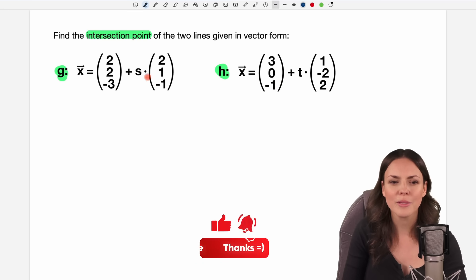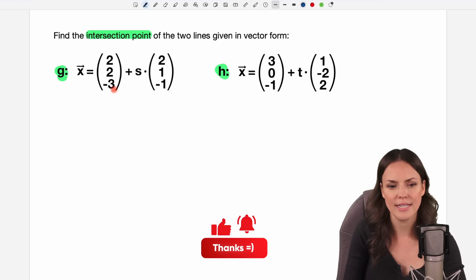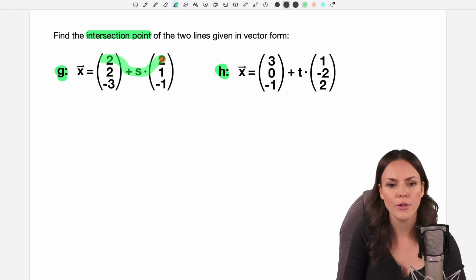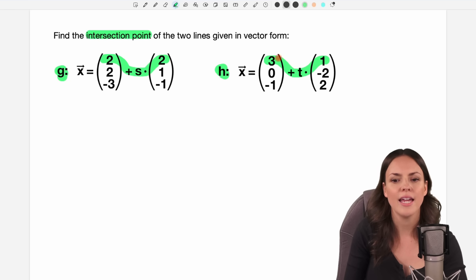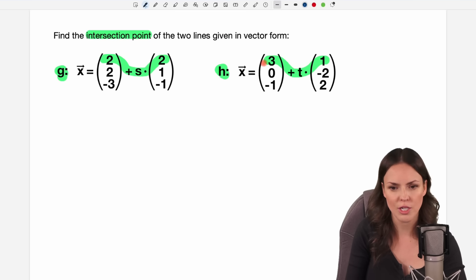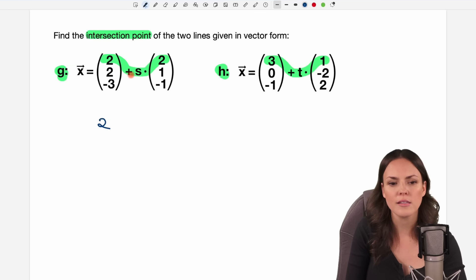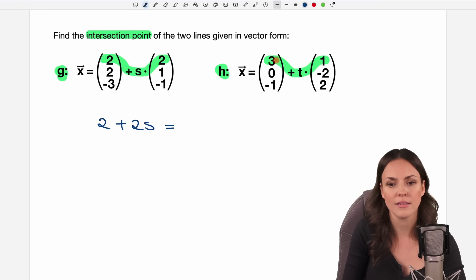The question is how, because we have three coordinates and we have to do it coordinate by coordinate. So we start with the first coordinate here and the first coordinate here, and we set them equal to each other: 2 plus s times 2, which I write as plus 2s, is equal to 3 plus t times 1, which is plus t.